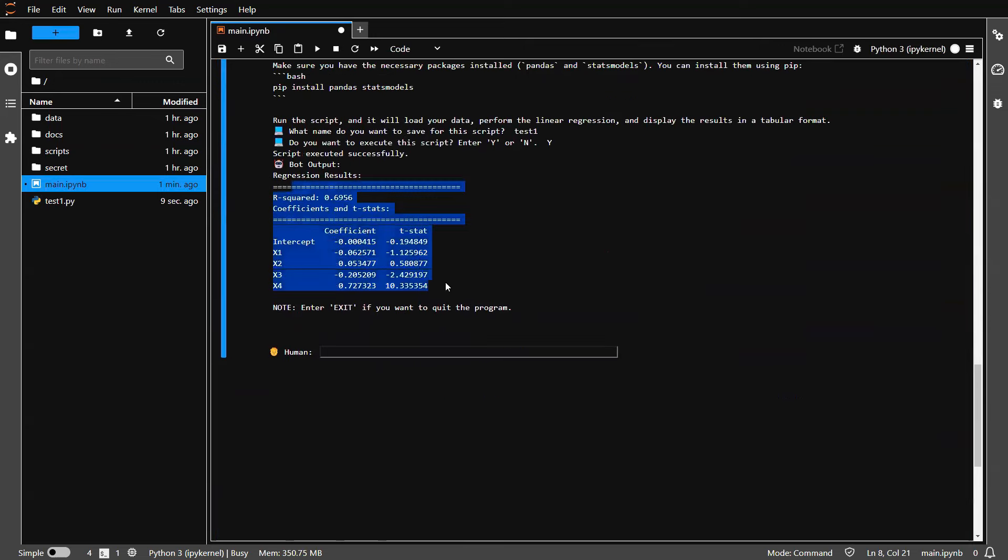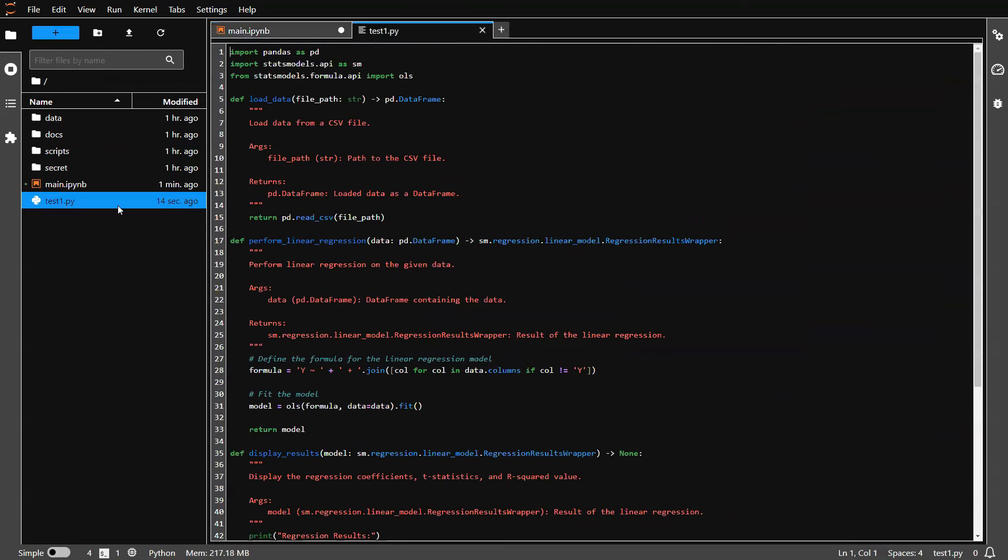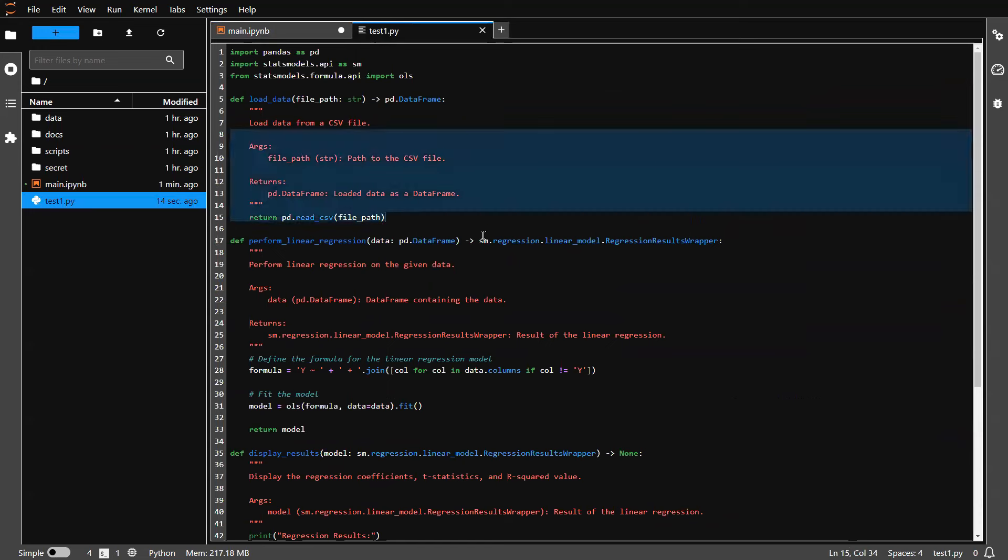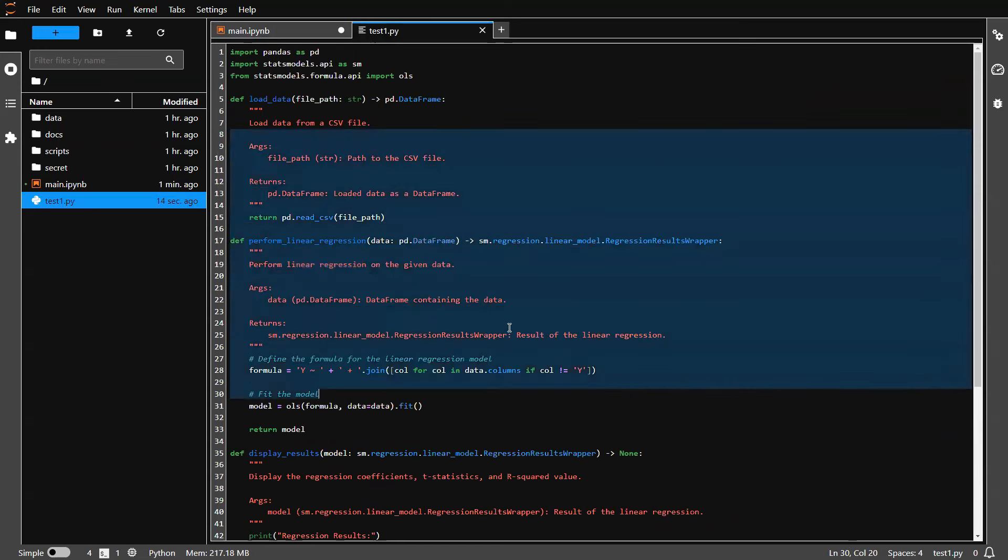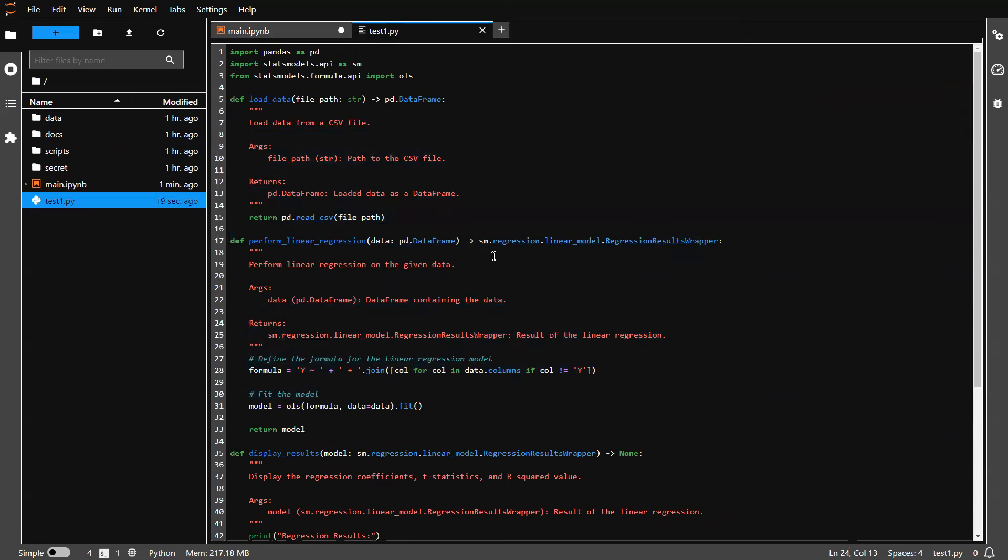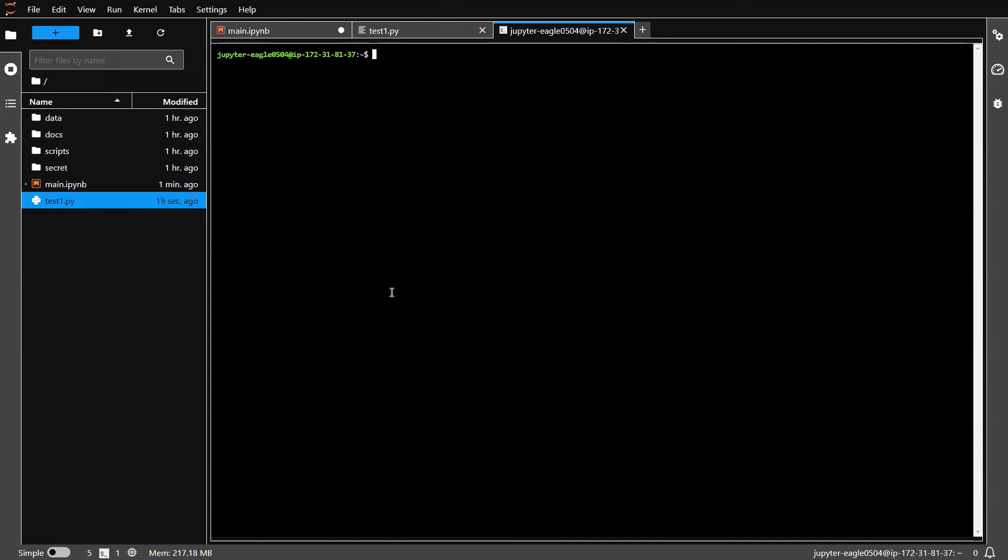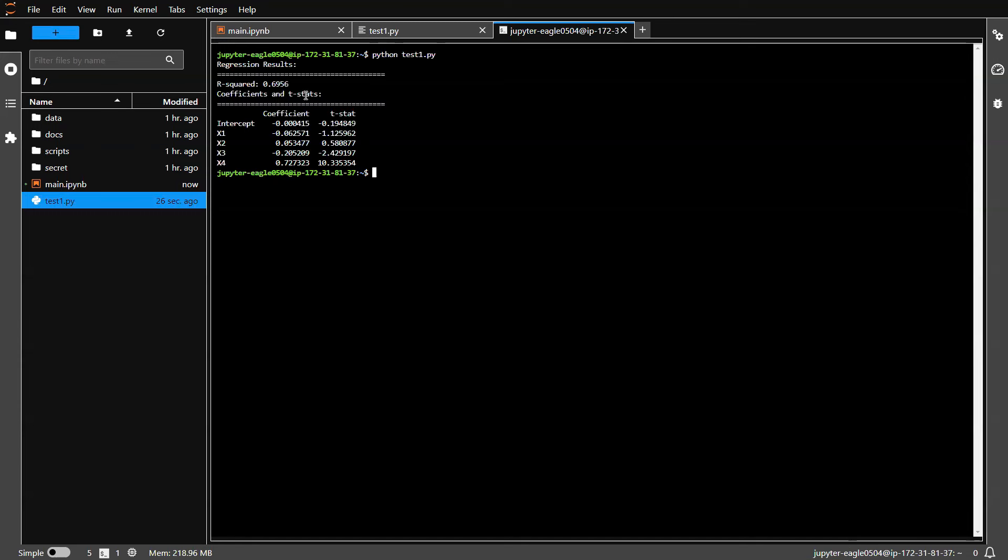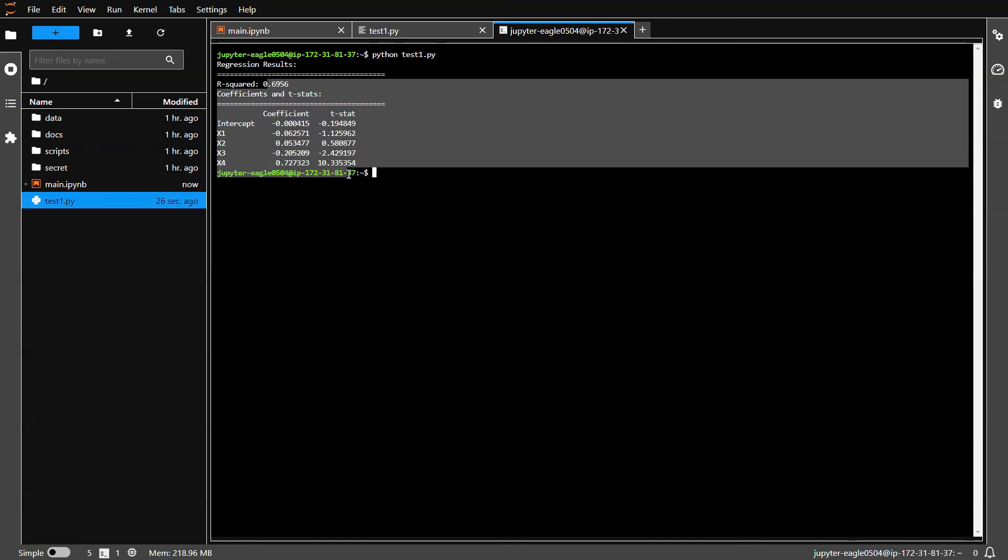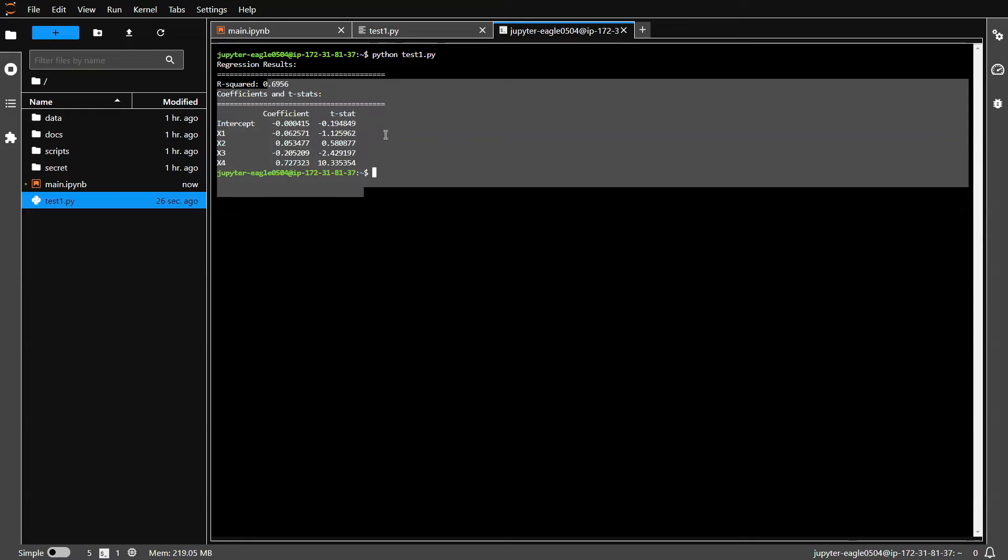You'll be able to see this regression results. And this regression results is actually coming from running this test script, which is created by a large language model. So there's actually no hallucination here because you can actually go to the terminal window. And then you can say Python test one.